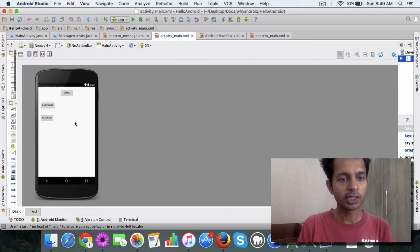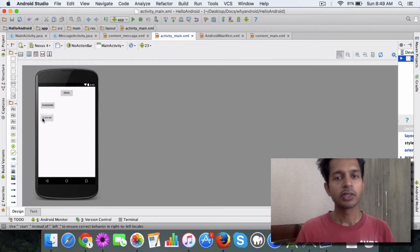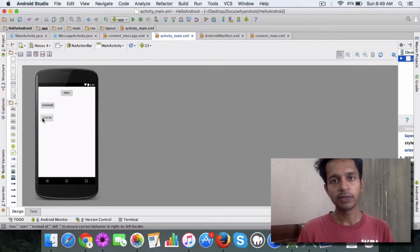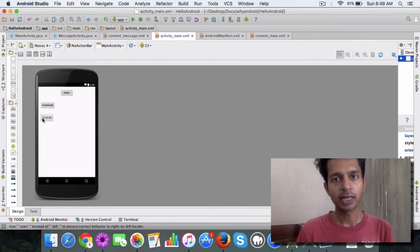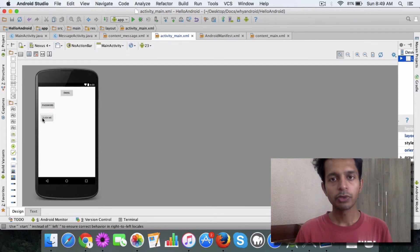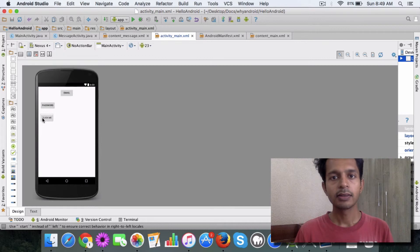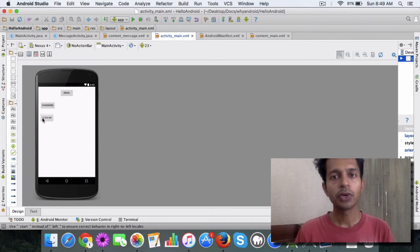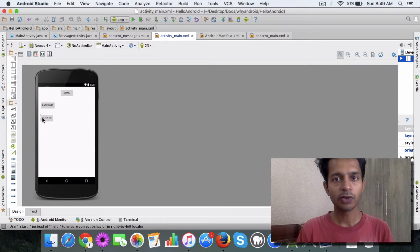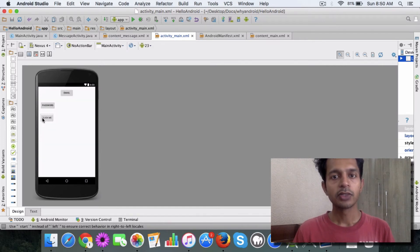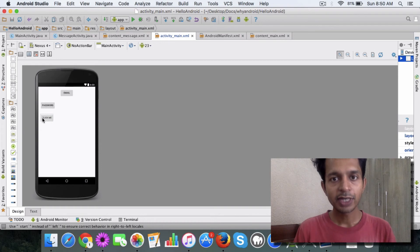That's how these two attributes are useful - the gravity and the layout gravity attribute. I hope you understood the basic concept and I think you should go ahead and try it out in your own layout and see how it works because these are very useful attributes to be aware of. Until next time, take care, see you, bye.